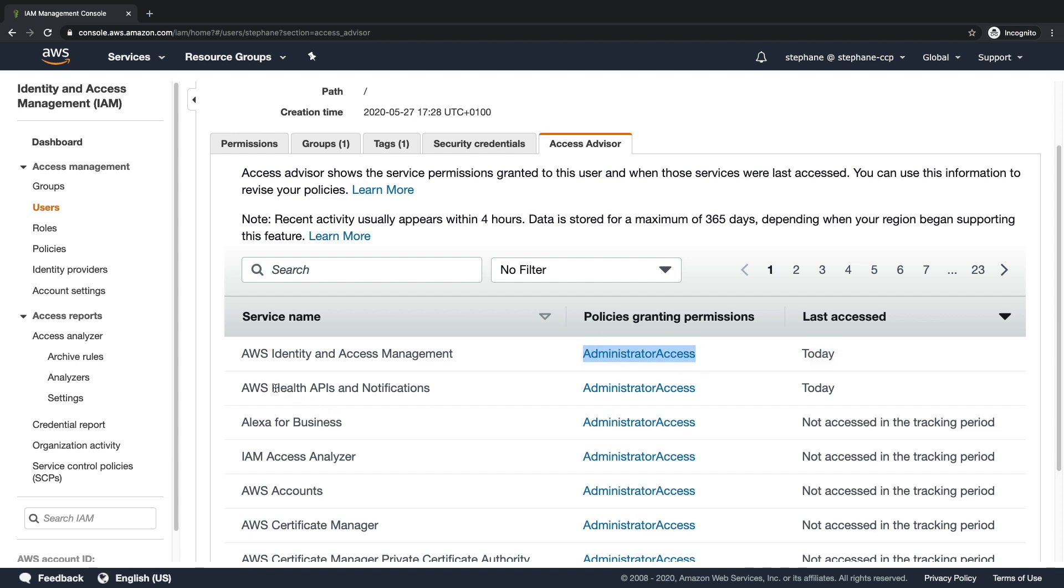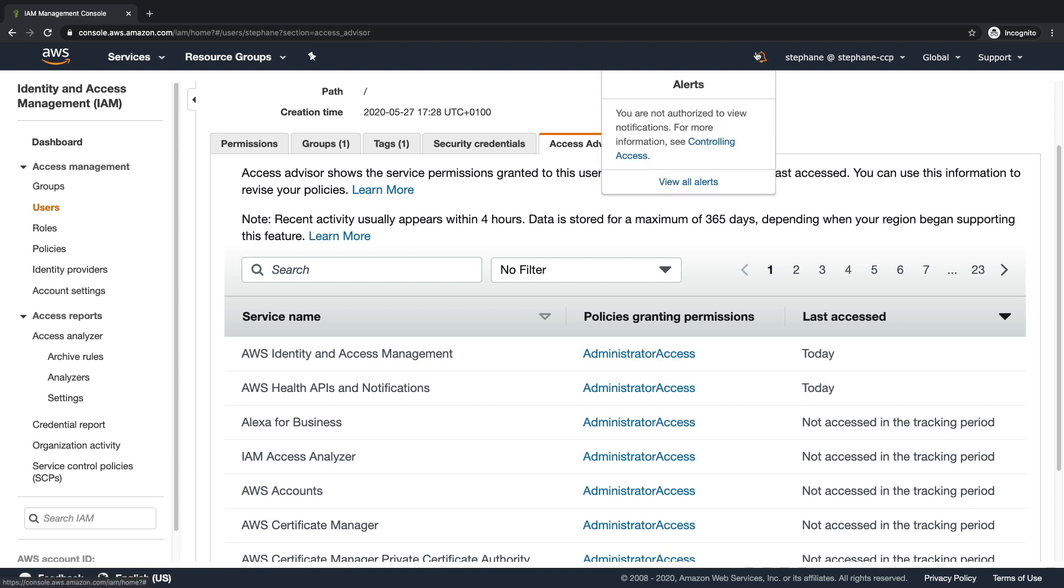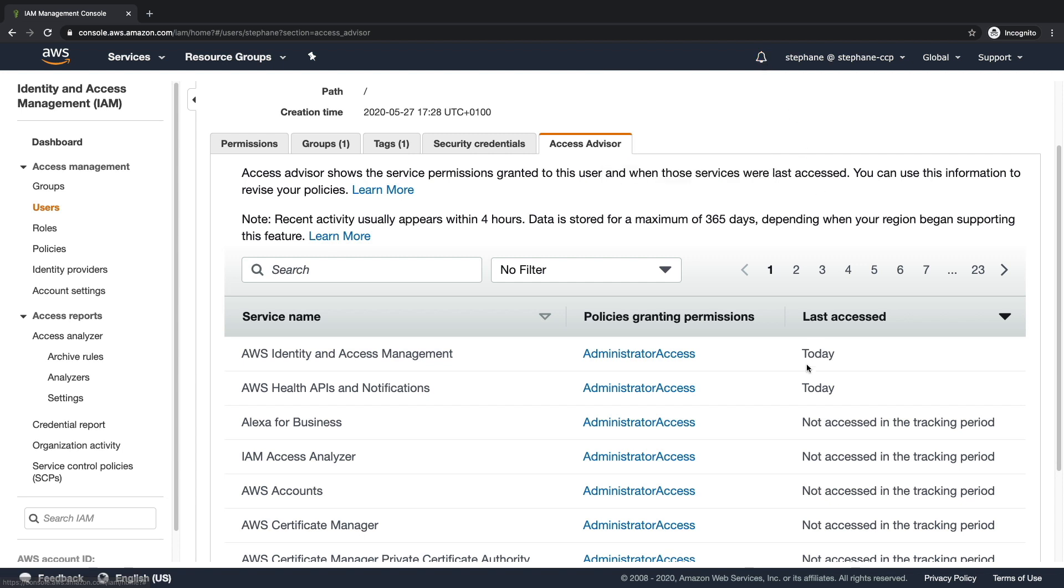And also the Health APIs and notifications were accessed today. Why? Well, this is a little bell right here, it will automatically be accessed to see if there are any notifications for your account. This is the personal health dashboard, okay?